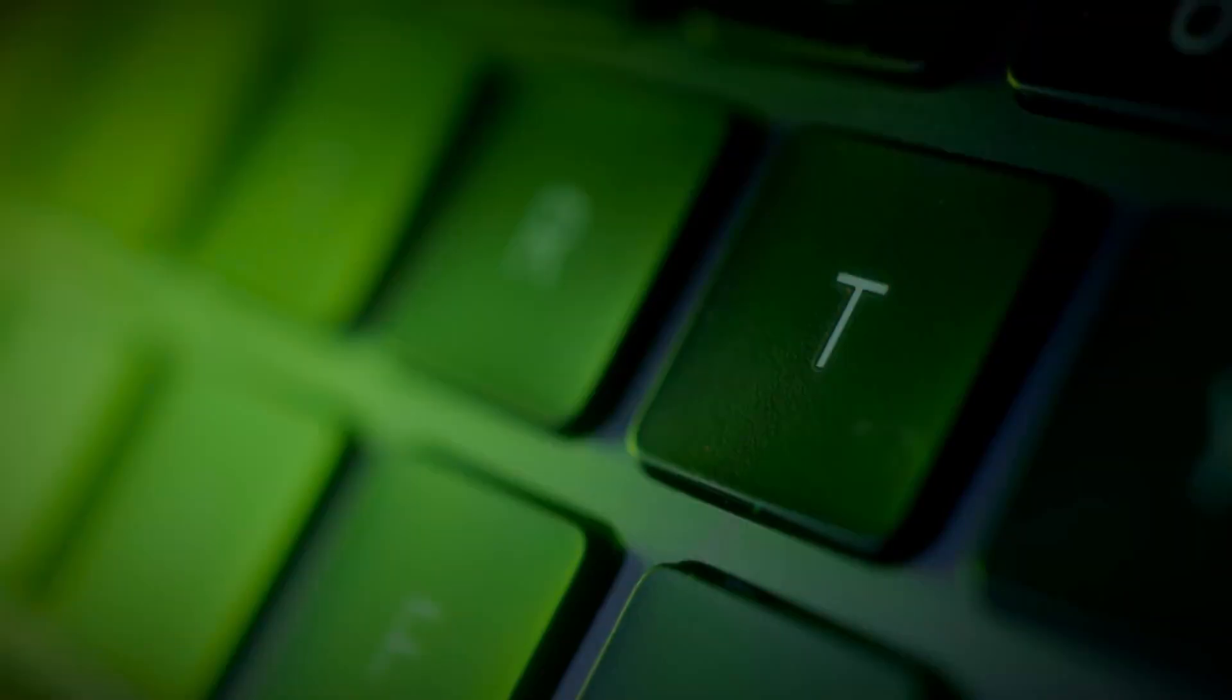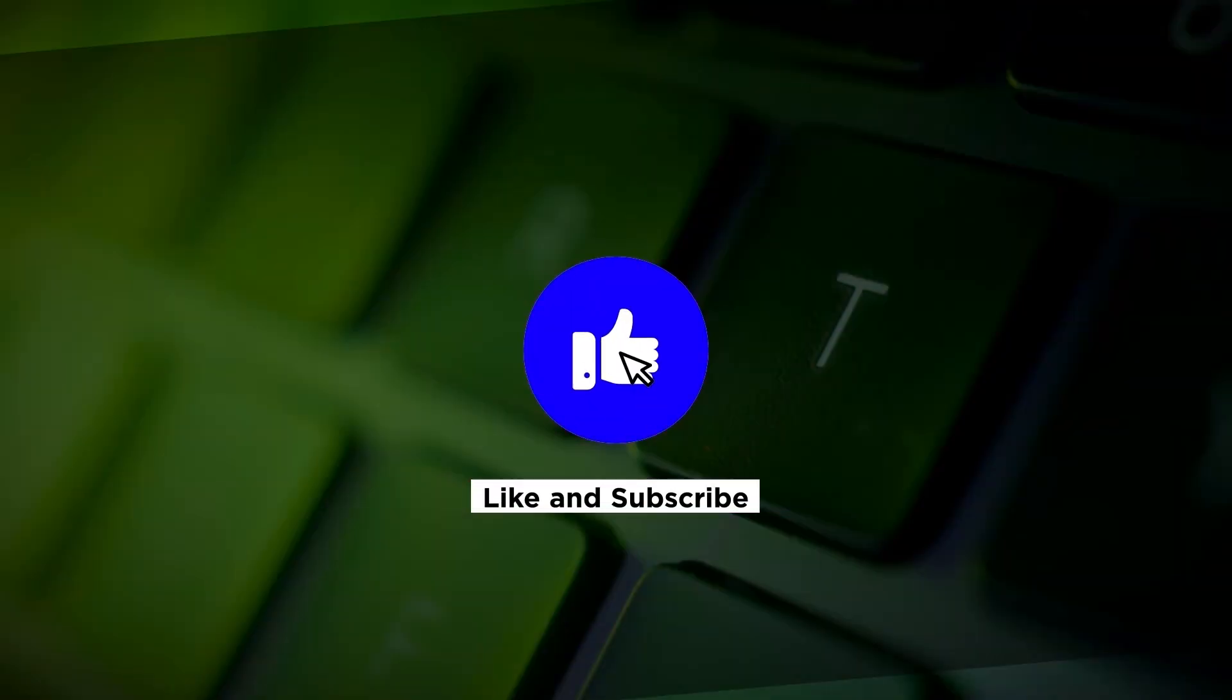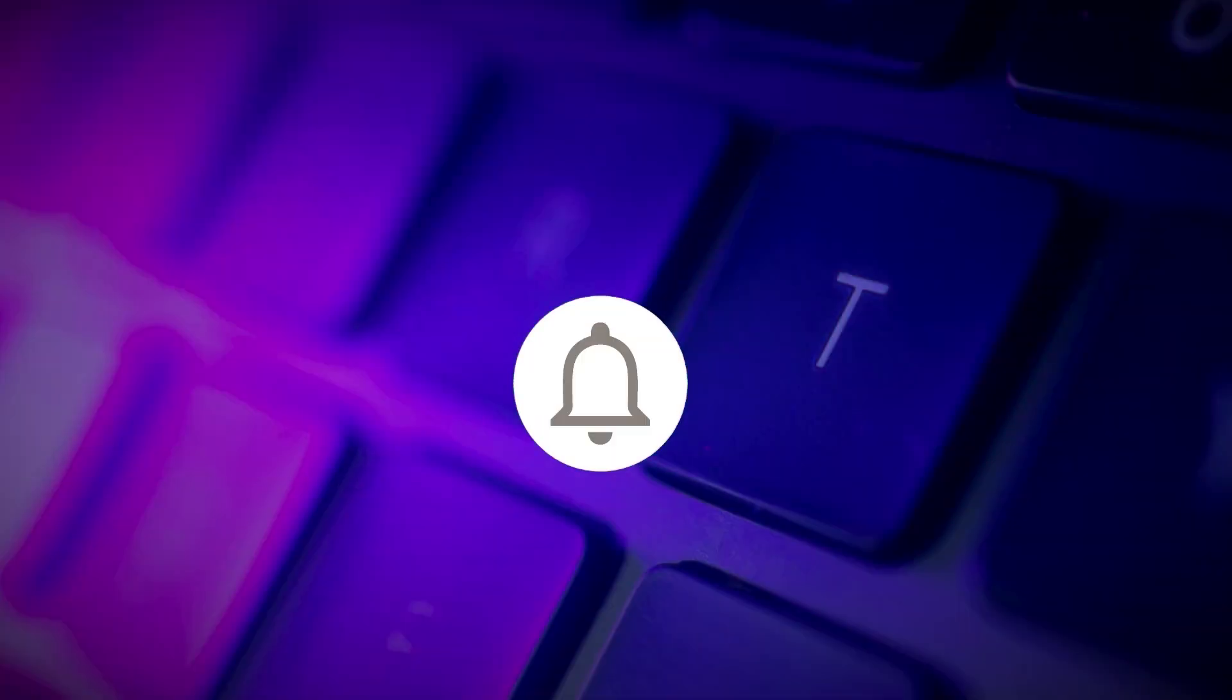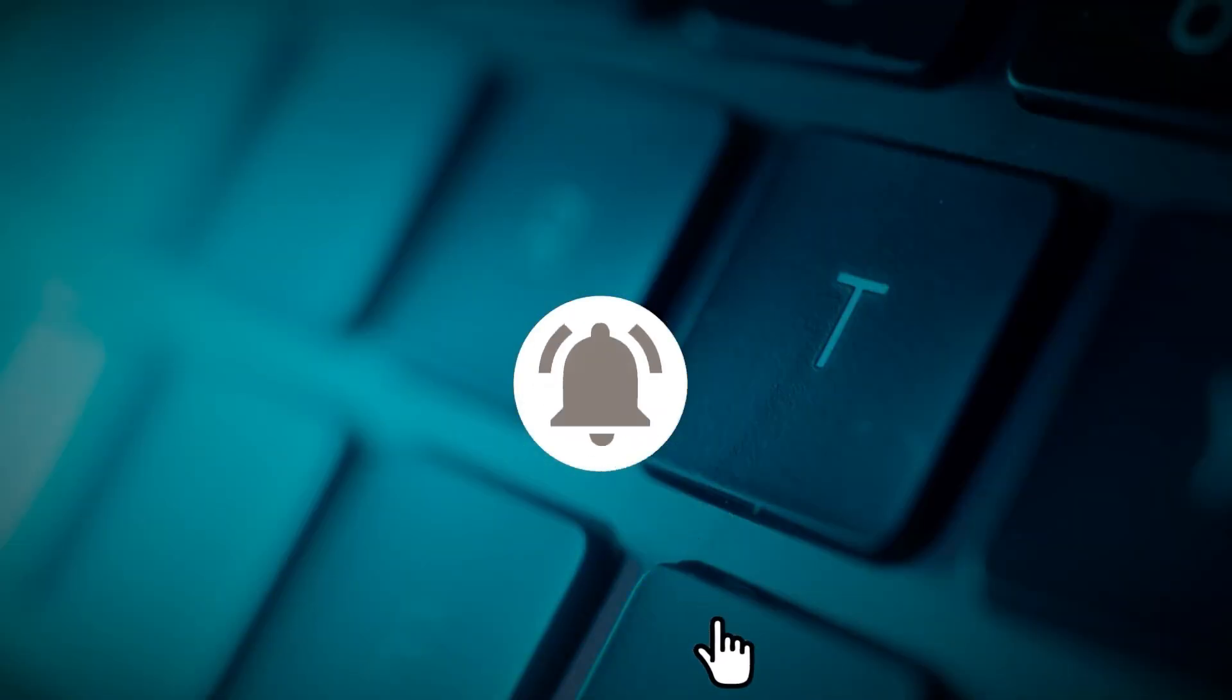If you found this video helpful, please click the Like button and subscribe to our channel for even more helpful tutorials.